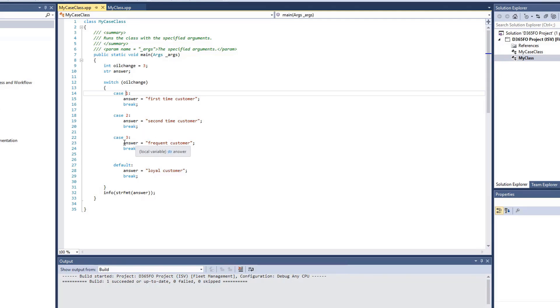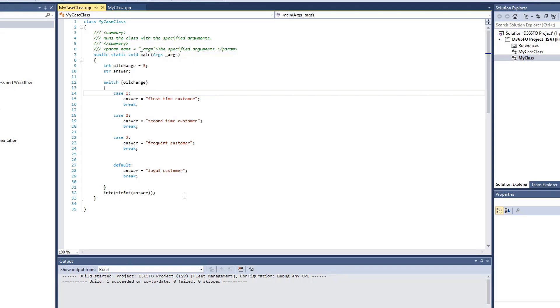Next, we have our third case. If the value is 3, we will get an answer frequent customer. So in this case, I expect our infolog to display with frequent customer. Now if none of these cases are met, our default will display as loyal customer, and the code will break, and the infolog will display.